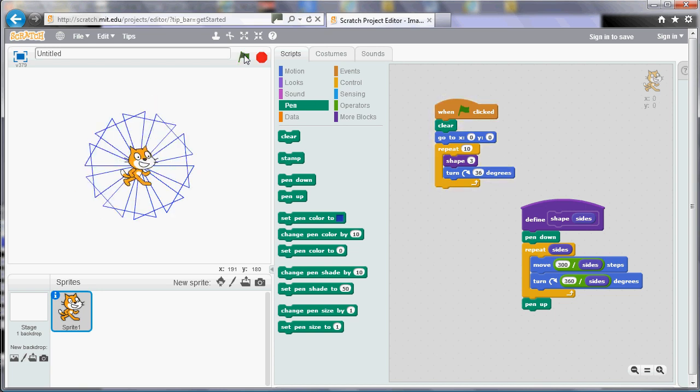Now, what about if I don't want them all to be triangles, if I want to change the shape? I can't tell my program as it is to use a different number of sides each time it goes round. There's no way of doing that. So what I need to do is create a thing called a variable.